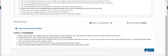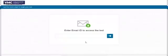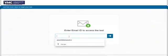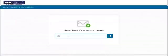The system will ask for your email ID, but do not enter your registered email ID. Instead, enter your roll number followed by @vmc.com. For example, if your roll number is 102, enter 102@vmc.com. After doing so, click the arrow to continue.